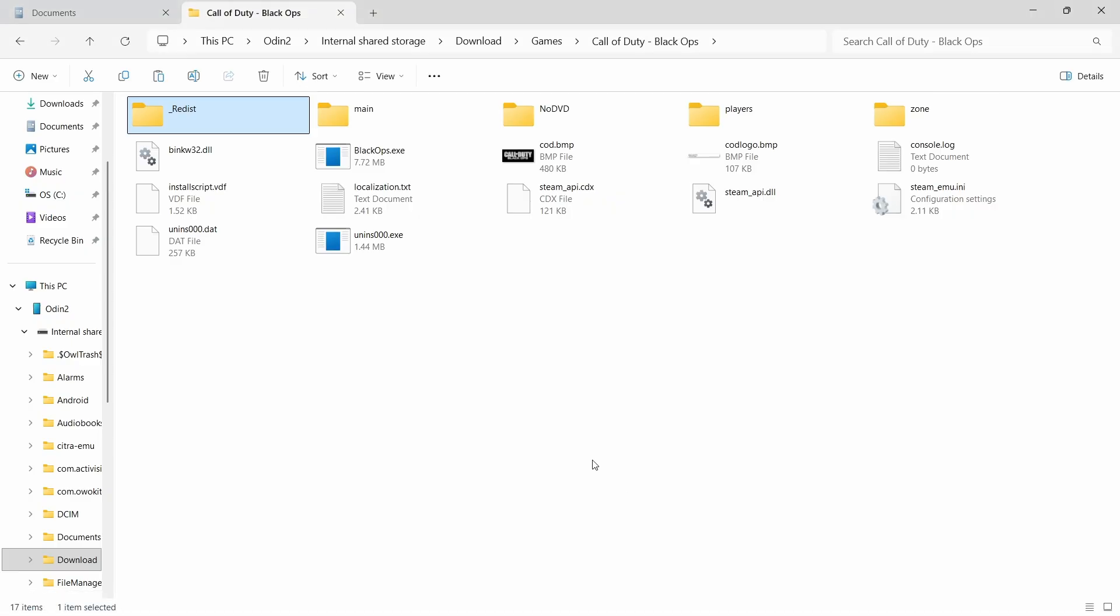So the next step is to connect your Odin 2 to a computer. Then you're going to navigate into the internal storage and find where your Black Ops game is installed.